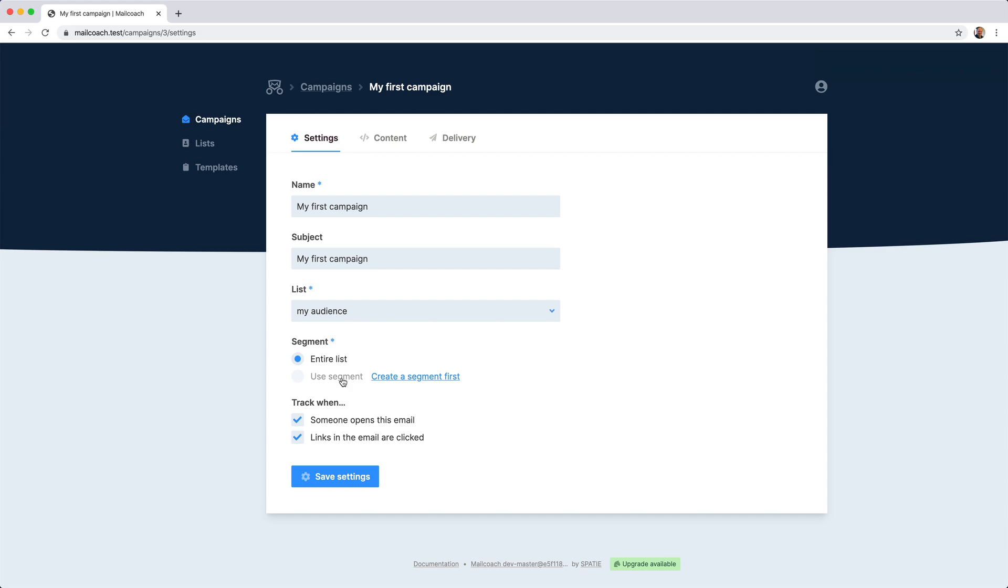If you want to know more about segments, go watch the dedicated video on segments. MailCoach can also track when somebody opens an email and when links are clicked in an email.